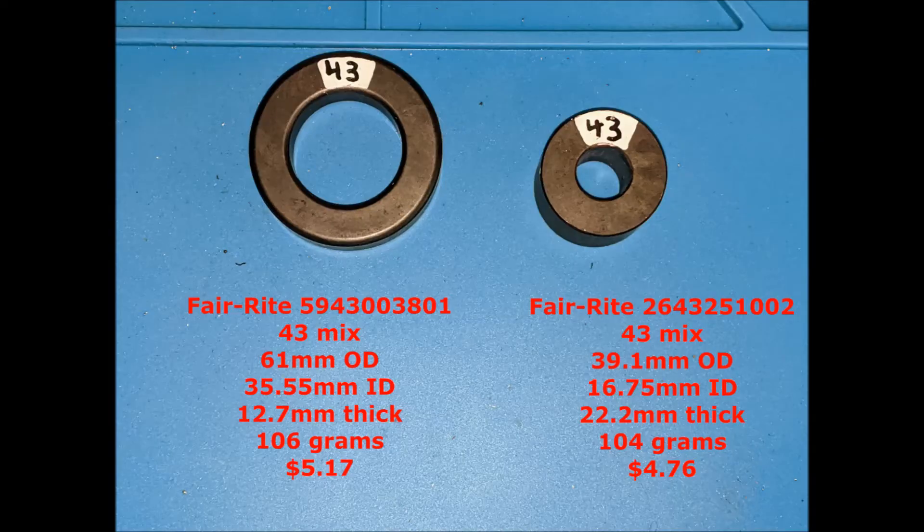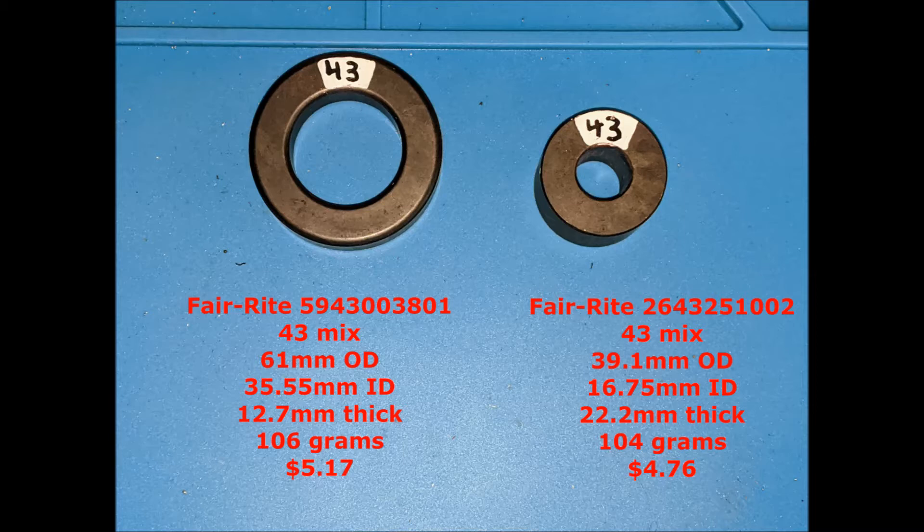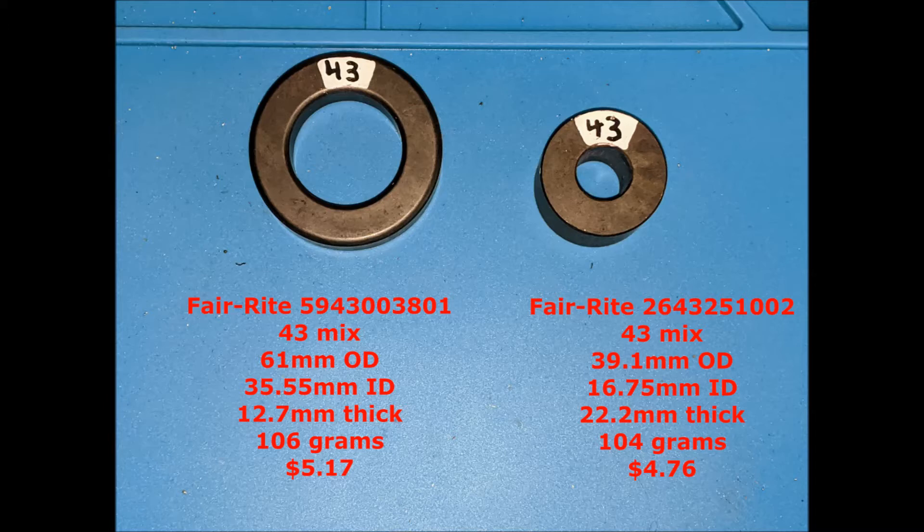Two different cores from the same manufacturer, made of the same material, with very similar cost, but the dimensions are quite different. The one on the left, very commonly recommended by internet experts, which you can find on Facebook and YouTube, which has caused quite a lot of people to build their transformers using this core.